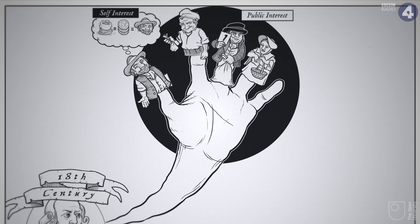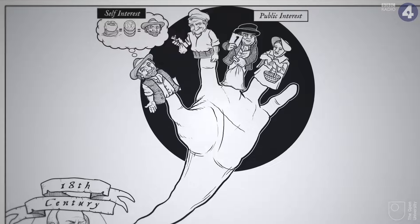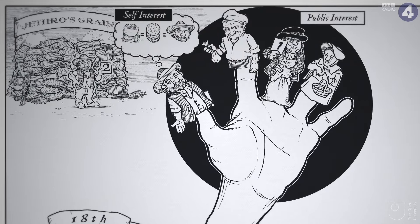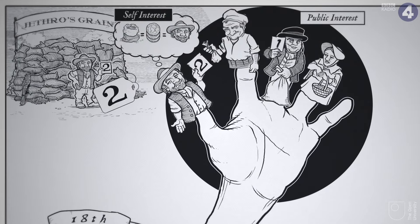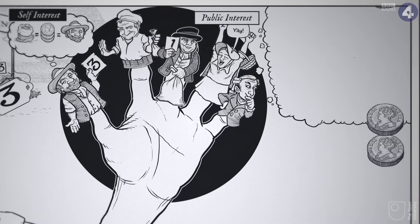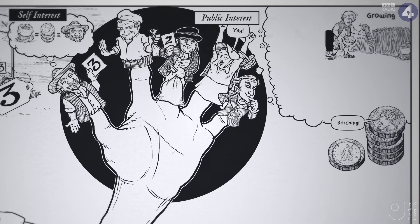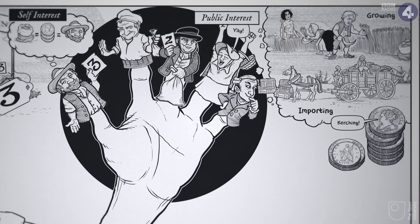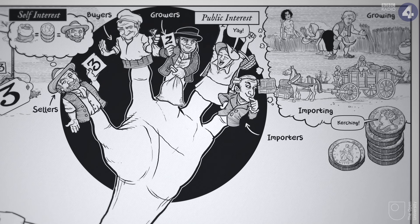This is how the invisible hand is usually understood today. When there's plenty of grain on the market, sellers drop their prices to make sales. When it gets scarcer, the price rises and the financial incentive for growing it or importing it gets stronger. The individual buyers, sellers, growers and importers don't set out to act for the public good.